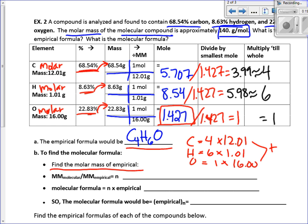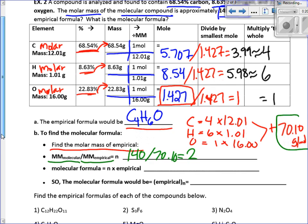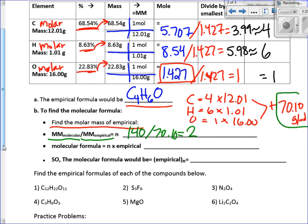If I add all that up, what do I get? It comes out to 70.1 grams per mole — that's the molar mass of the empirical formula. Now that we know that value, we can do a quick division. Take the molar mass of the molecular compound — which is 140 — and divide it by the molar mass of the empirical — which is 70.1. 140 divided by 70 is approximately 2, so we get a multiplying factor of 2.